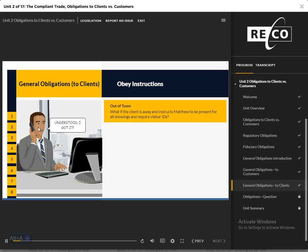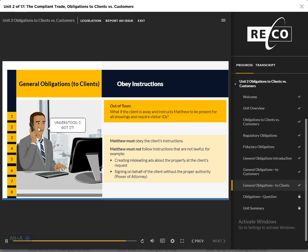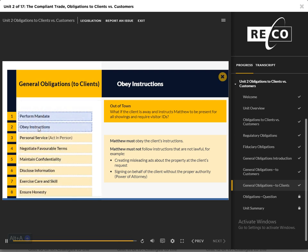Obey Instructions: Sophie will be out of town for the next two weeks. While she's away, she wants Matthew to be present for all showings and request identification from all potential buyers before touring the house. Matthew must agree to obey Sophie's instructions. However, Matthew must not follow instructions that are unlawful — for example, creating misleading ads about the property at the client's request, or agreeing to sign something on behalf of the client without the proper authority or power of attorney.